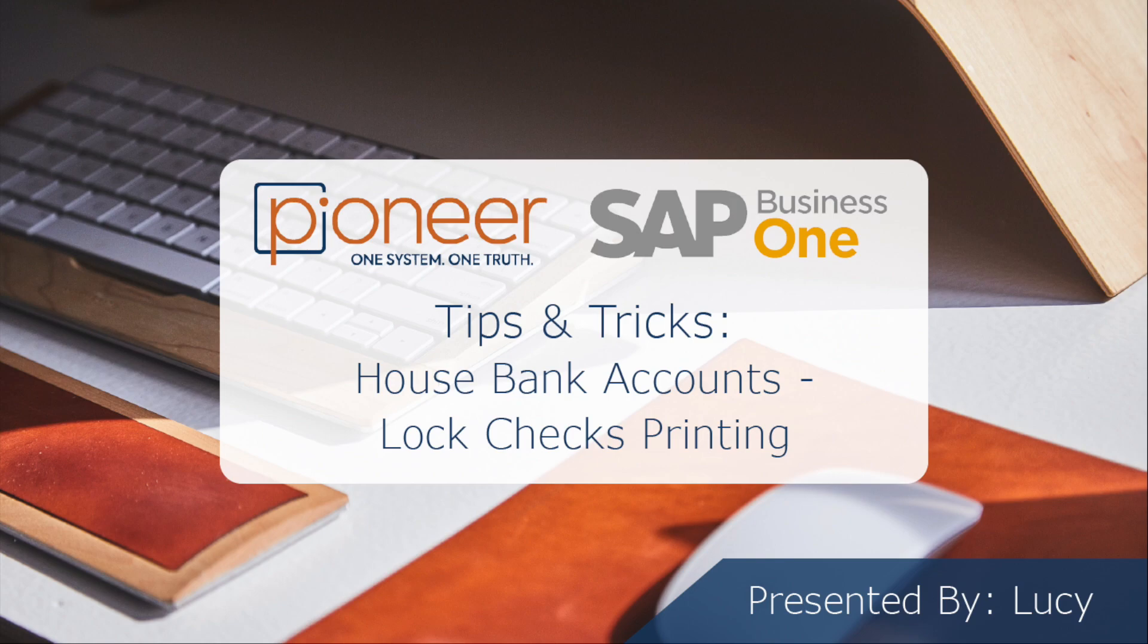Hello everyone, welcome to this week's tip of the week where we will be discussing the lock checks printing feature under the house bank accounts.